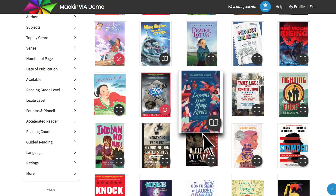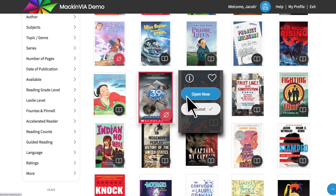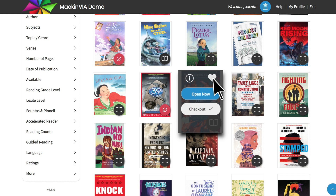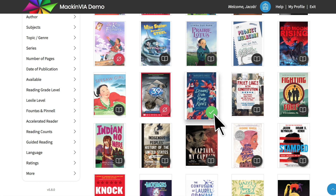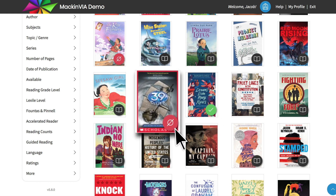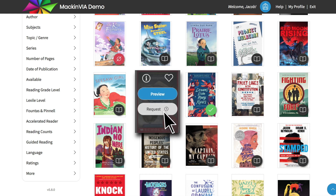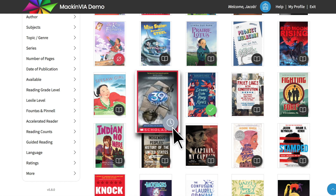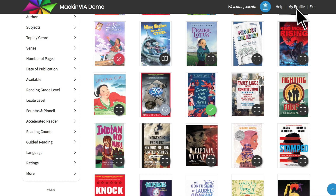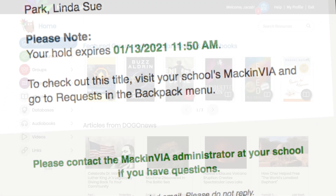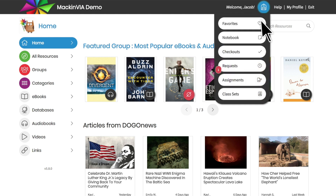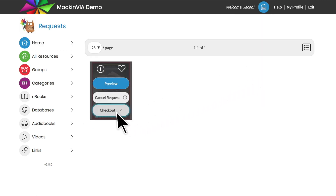Once you find a resource you are interested in, you can open it to read online or preview it. You can add it to your list of favorites in your backpack, or you can check it out if it's a single user title or a title you want to read offline on your device. When you check out an eResource, it will be labeled with a green check mark on the cover image. If a resource is checked out by another user, you will see an out label on the cover image. You can request that the resource be checked out to you once it's returned, and the out label will change to requested. If you entered an email address when you registered your backpack, you will receive an email when the title becomes available for you to check out. An alert will also pop up on your backpack that you have a requested title on hold for you.